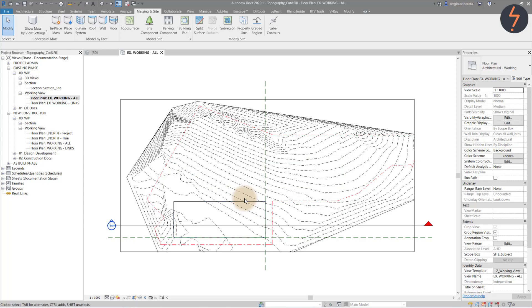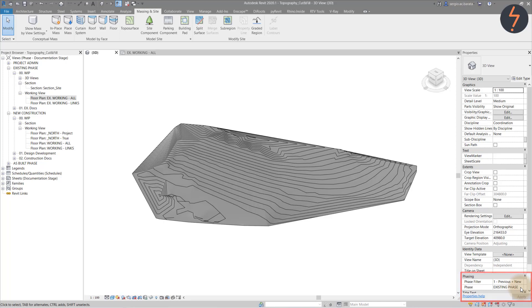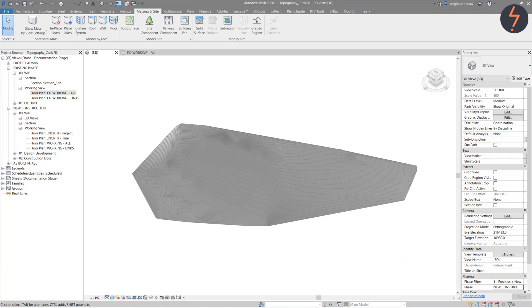Switch back to 3D, where you will find the phase is set to existing. Change this to new construction and notice the graphics change to something similar to half tone.